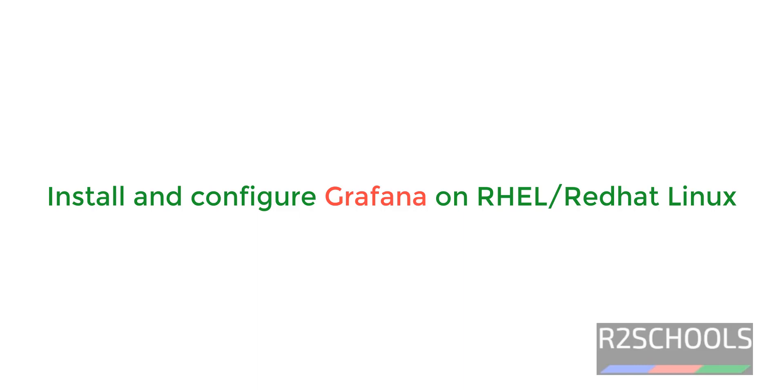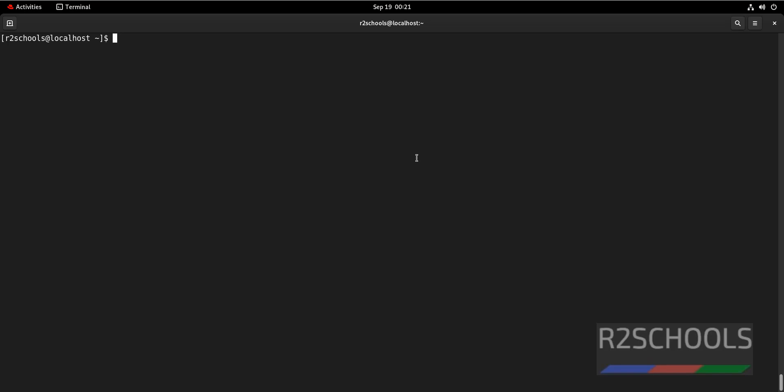Hello guys, in this video we will see how to install and configure Grafana on Red Hat Enterprise Linux. The installation process is same for all Red Hat Enterprise Linux versions.